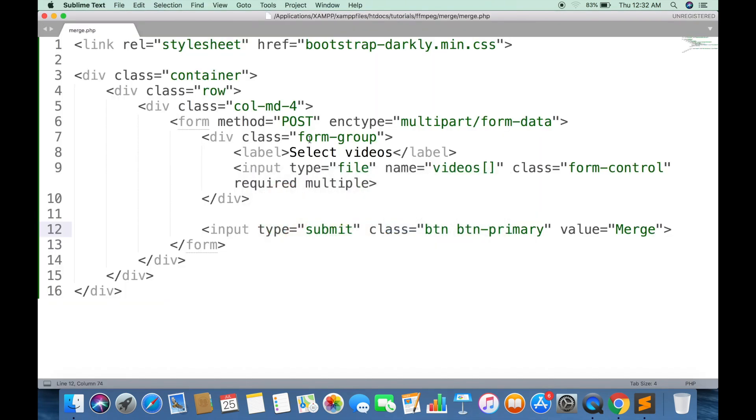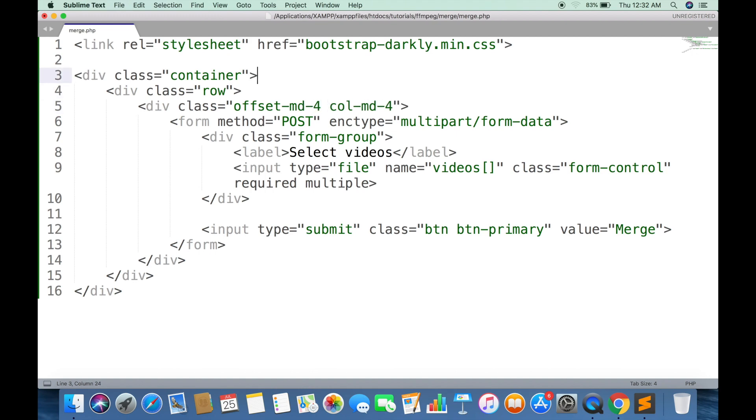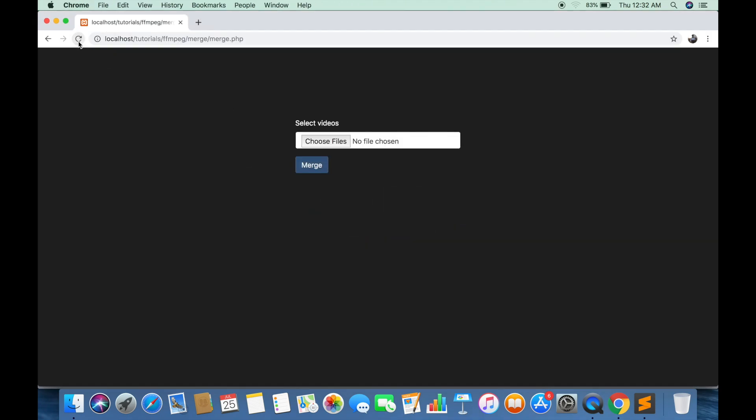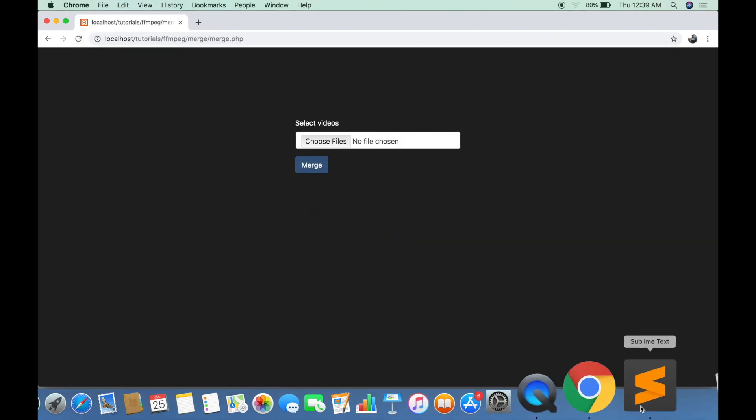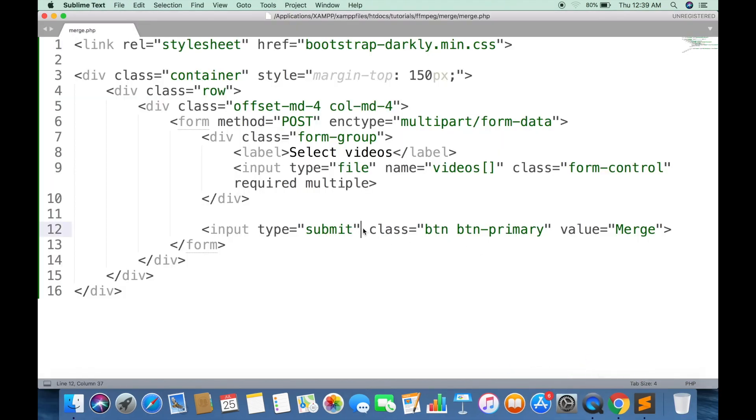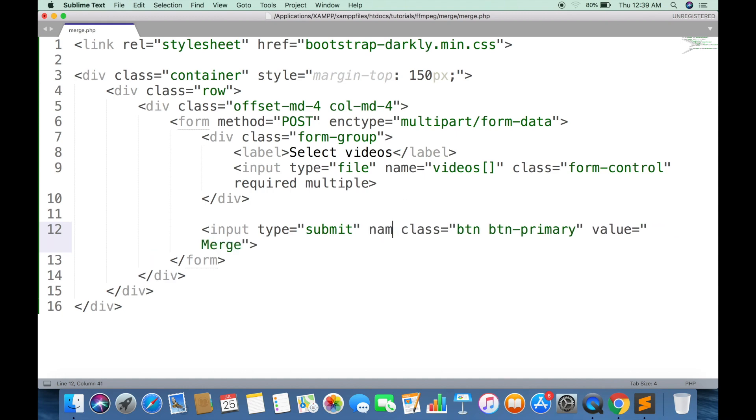And finally a simple submit button. We can make the form in center by applying the Bootstrap's offset class and giving the container some margin from top. Give the button a name so that we can know when the form is submitted.